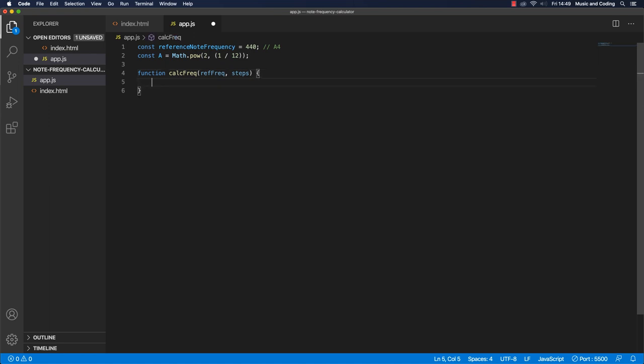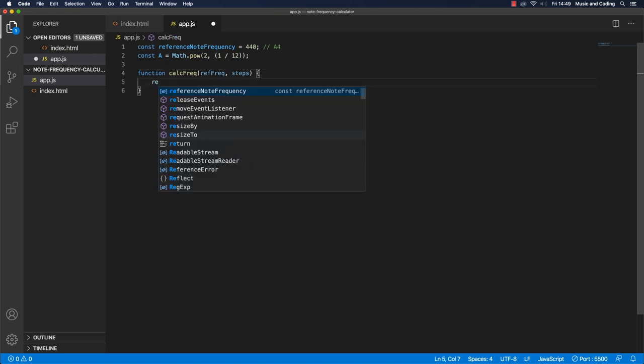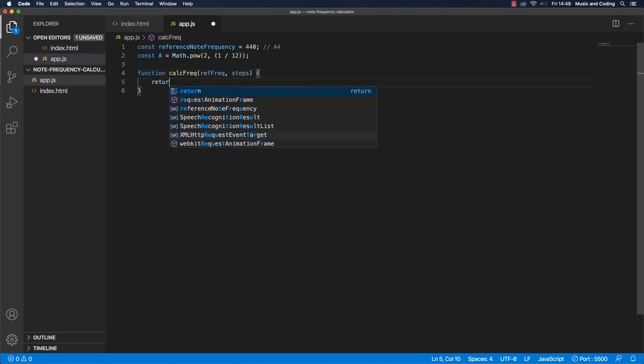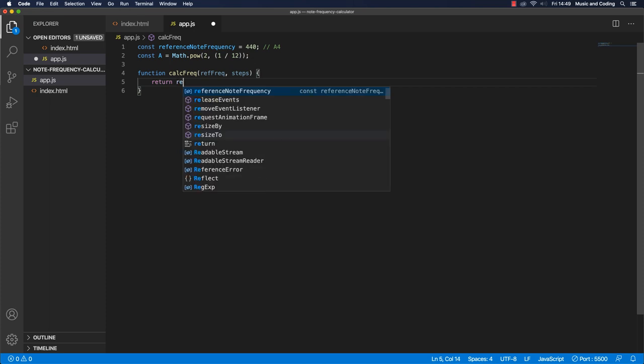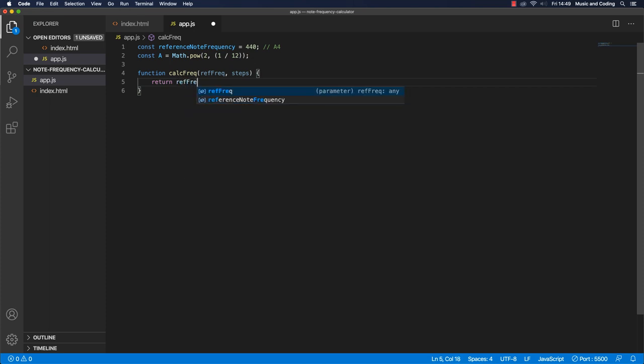So let's just return the result. And we want to return the ref frequency that we pass in.